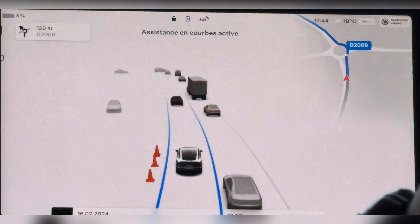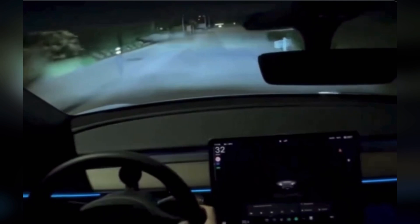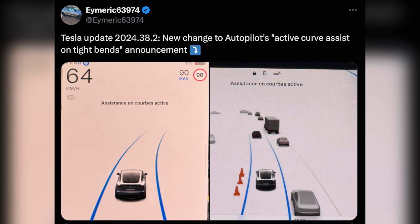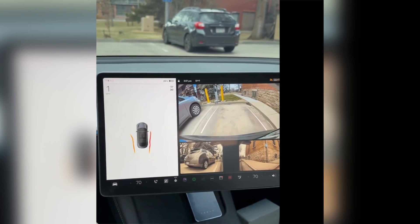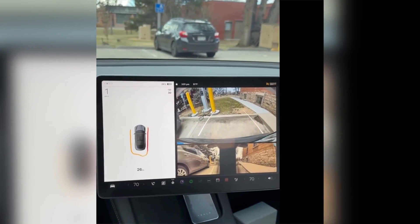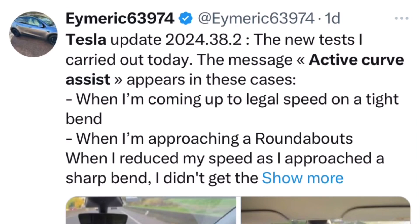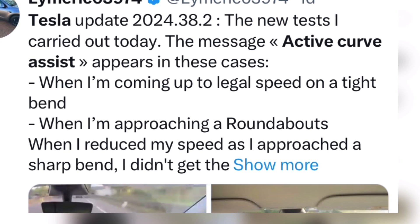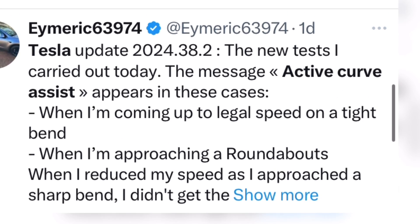He explains how it appears on Tesla's screen. He describes how this label appears: when approaching a legal speed on a tight bend, when approaching a roundabout. However, when he reduced his speed approaching a sharp bend, he did not get the message.